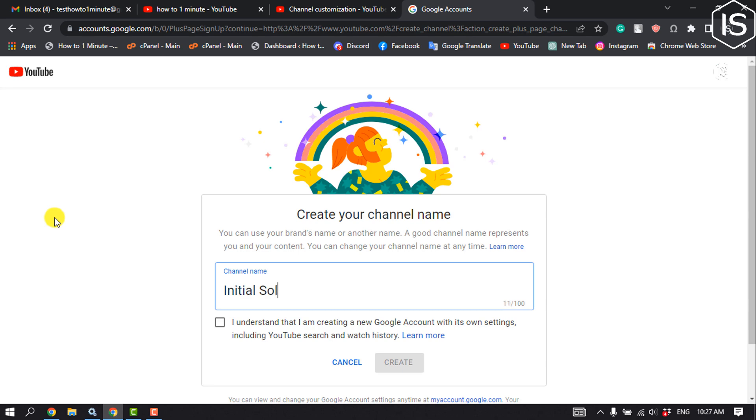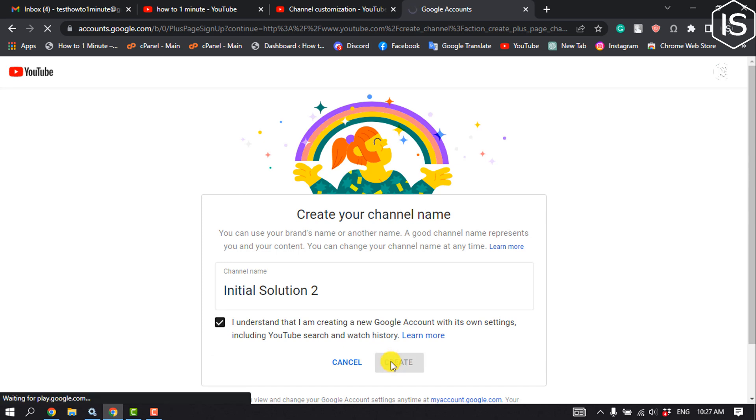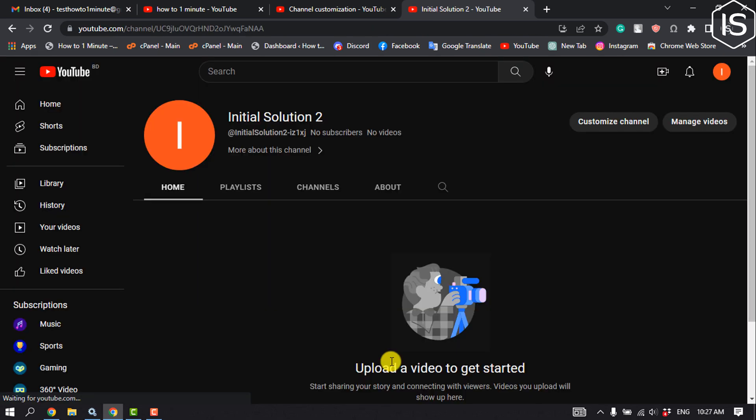Tick this option and click create. Here we can see I've successfully created another channel using the same email address.